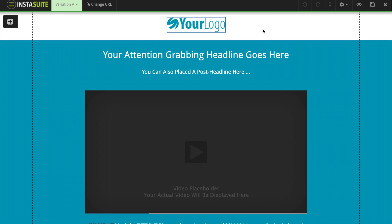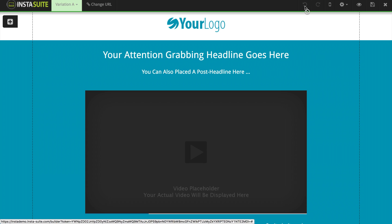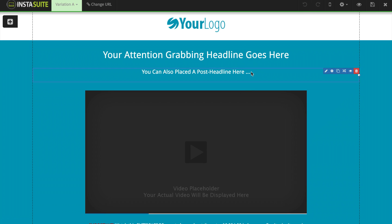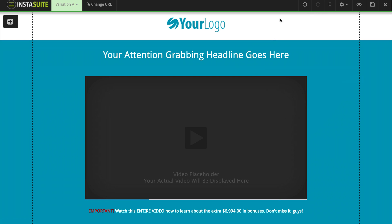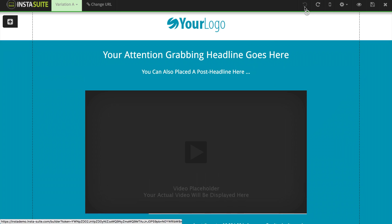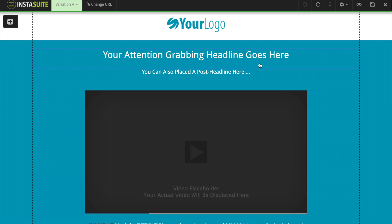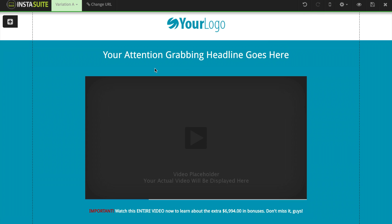Moving over to the right side, we have these two arrows — the undo button and the redo button. So if I were to delete something on accident, I could go ahead and undo that and bring it back. And if I accidentally undid something, I could click the other arrow to redo it. As you can see, it's going to delete that sub-headline again, so I'm going to undo that for now.